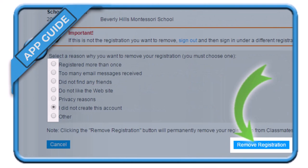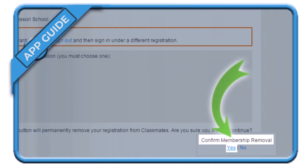Once you do so, you will arrive on the removal page where all you need to do is select a reason for removal and click on the button that says Remove Registration. It will then ask you for membership removal confirmation, so go ahead and tap on the Yes button at the bottom of the screen.